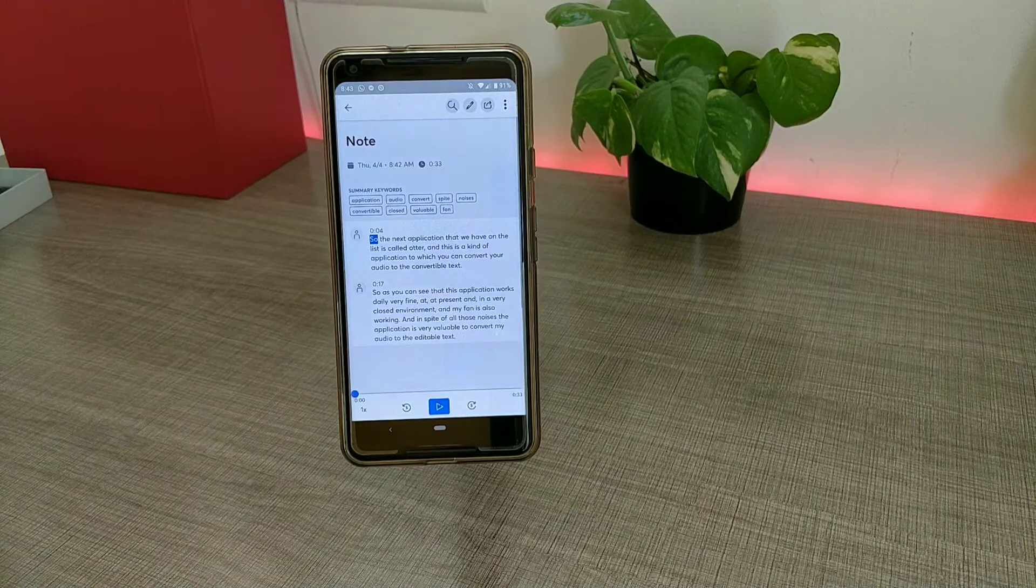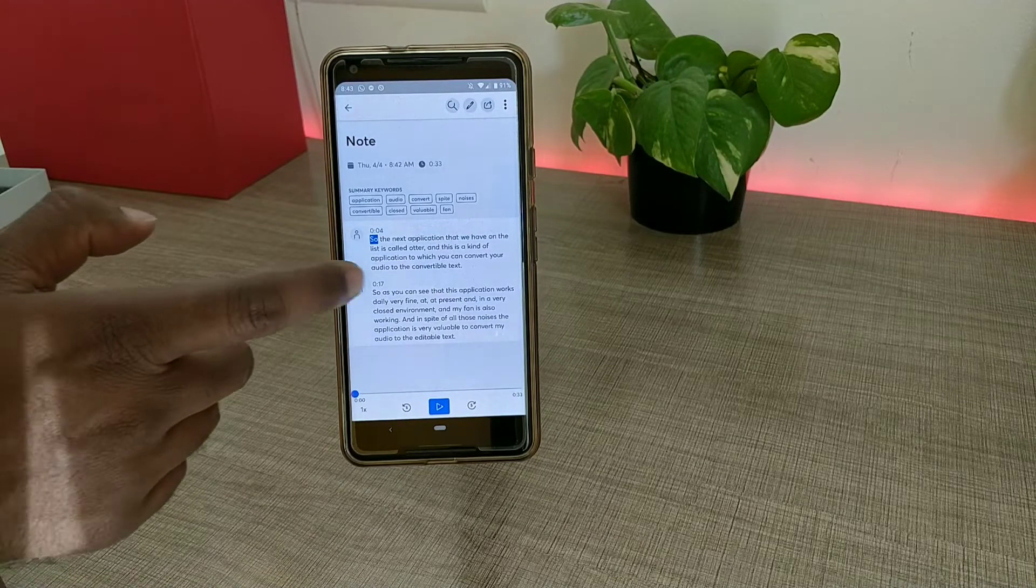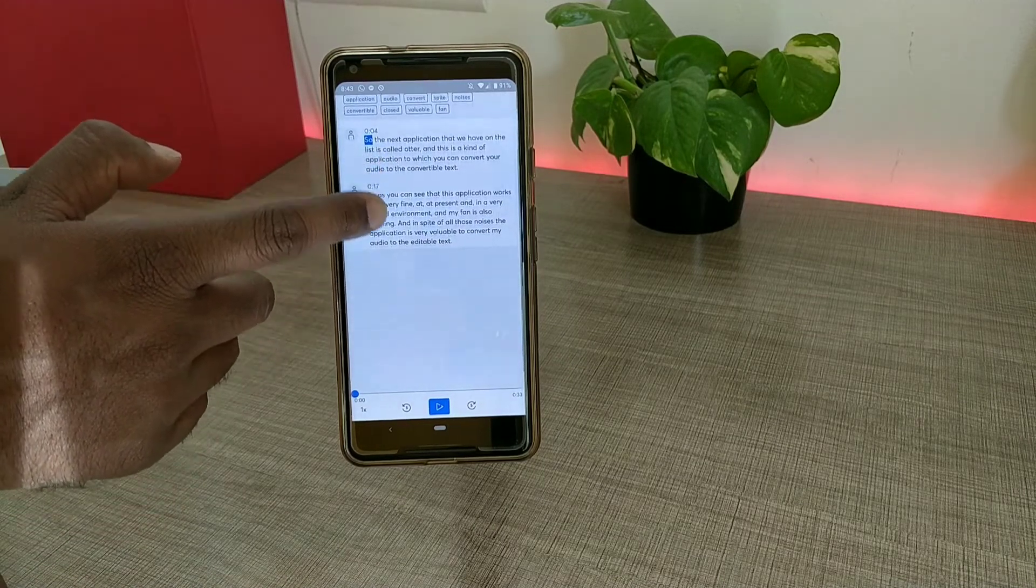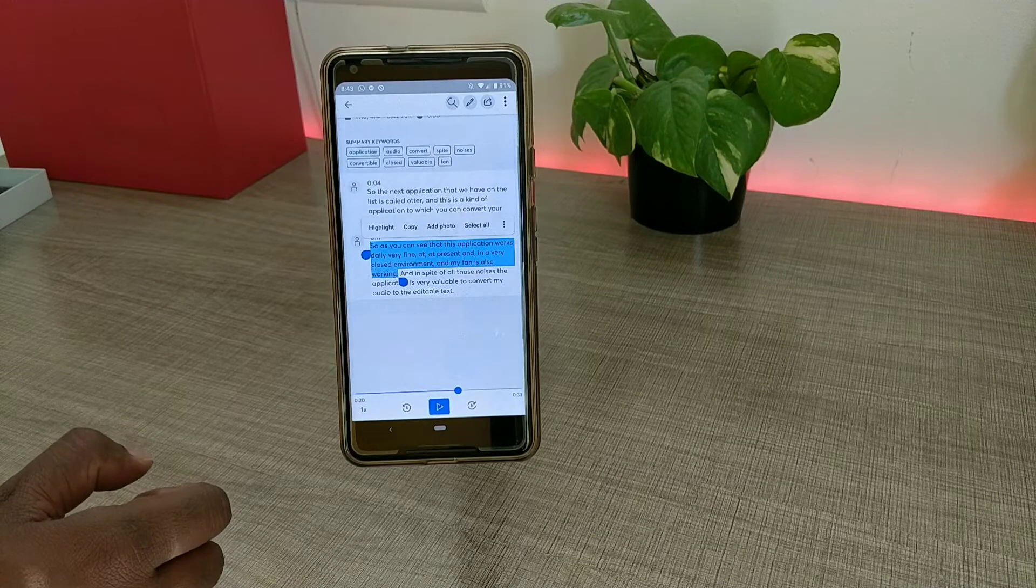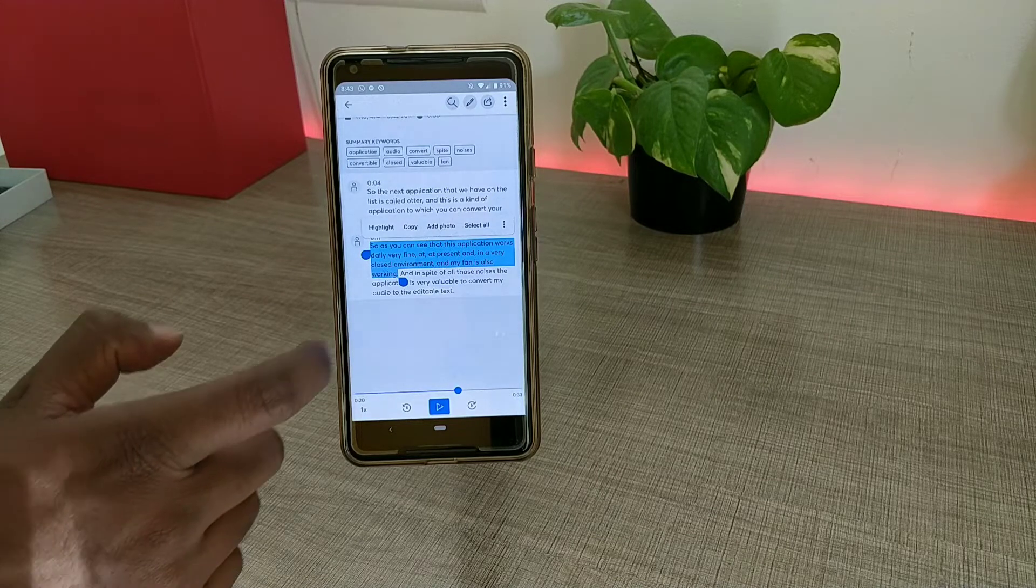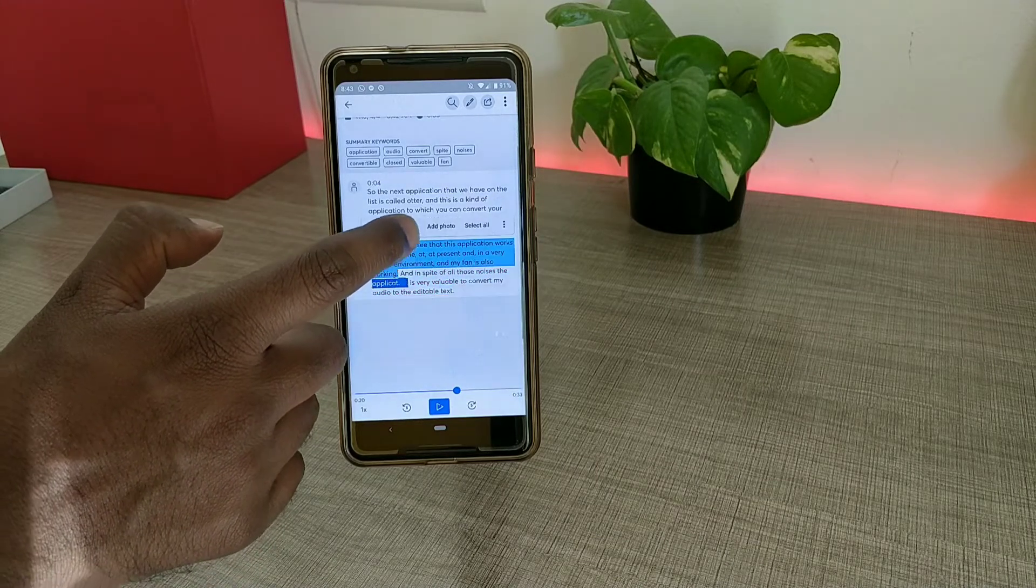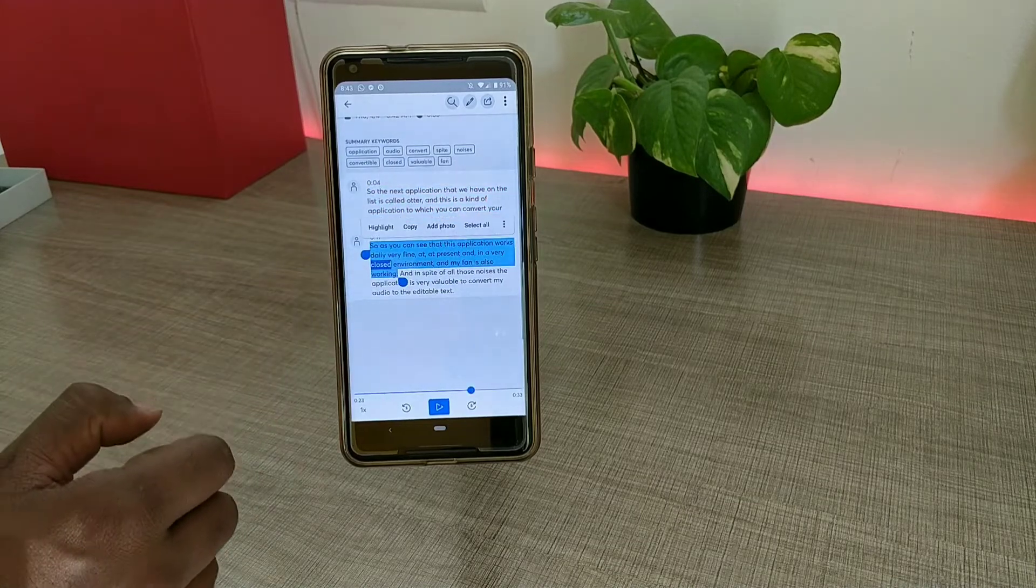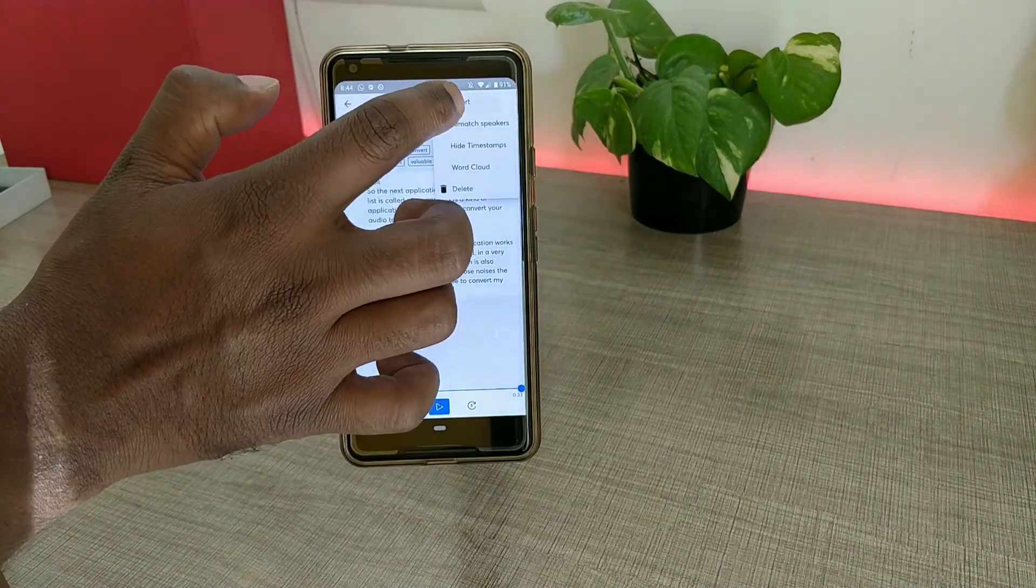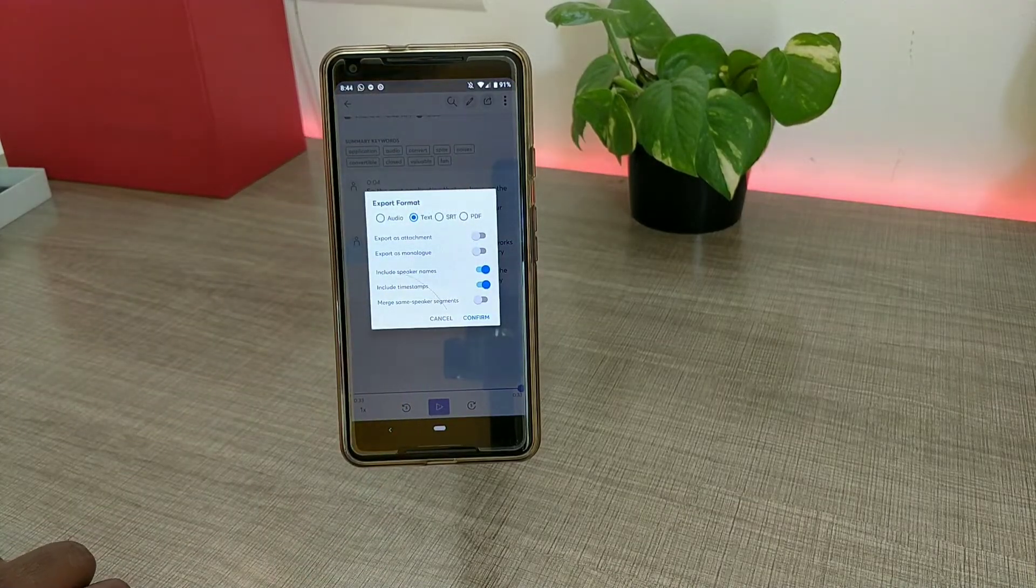As I said, I was in a very closed room and there were a lot of noises, so there may be some kind of incorrect sentences. You can actually make corrections to these sentences and later on export this as an audio file or a text file or a PDF.